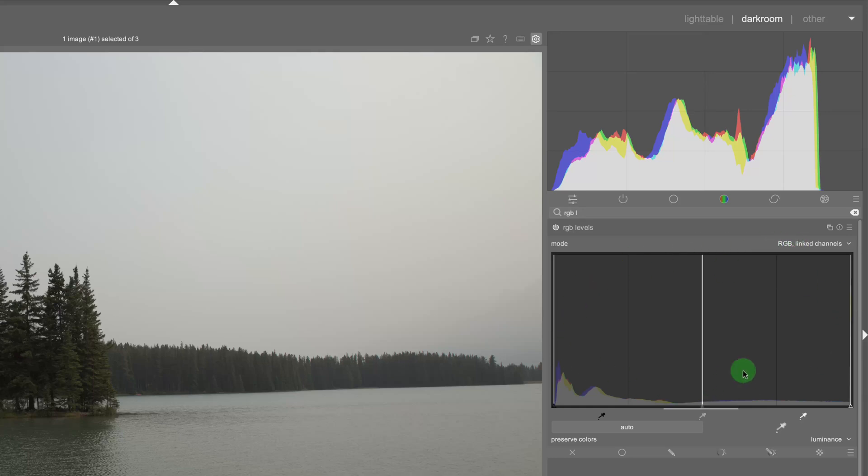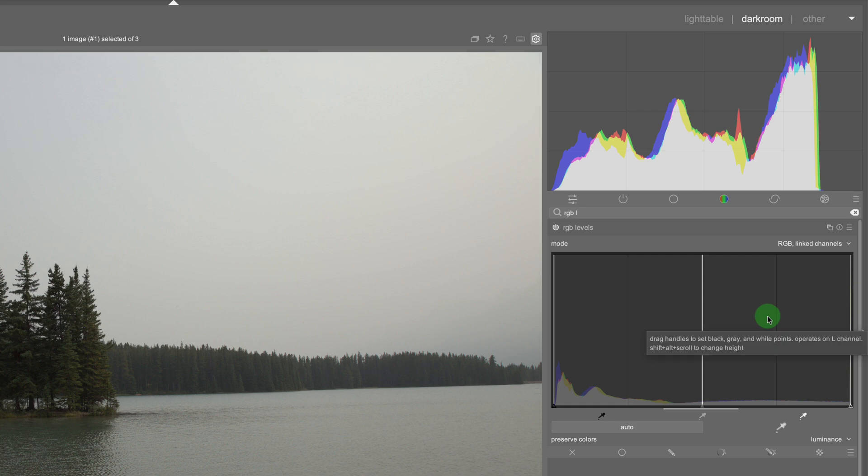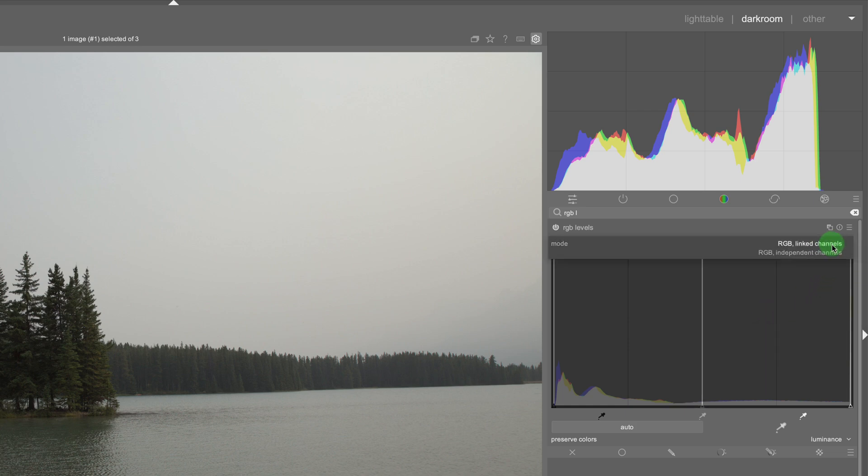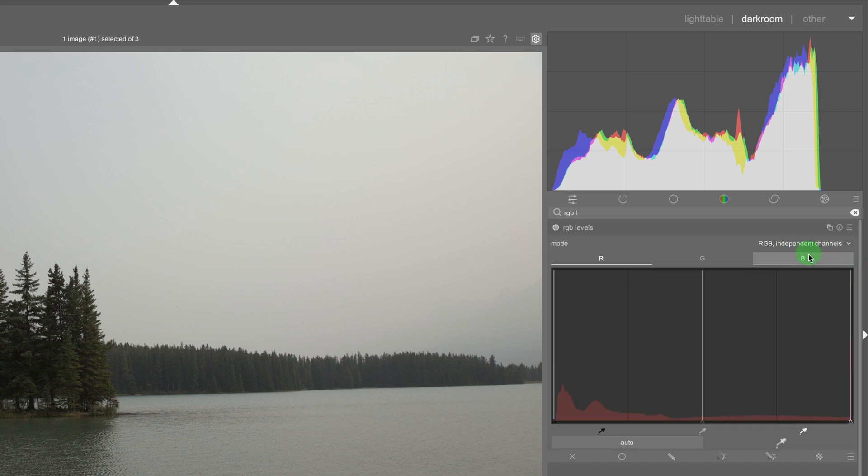So this is the composite channel that I've been showing you but I can change this and then I can go to a different channel which is the RGB independent channels.